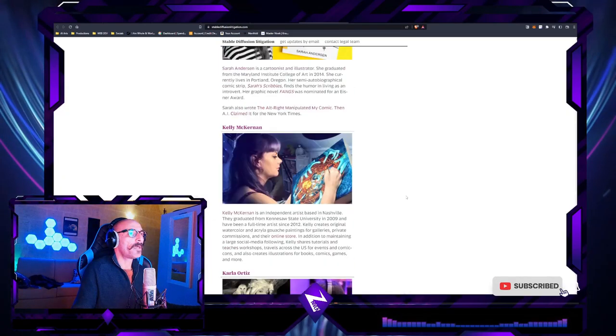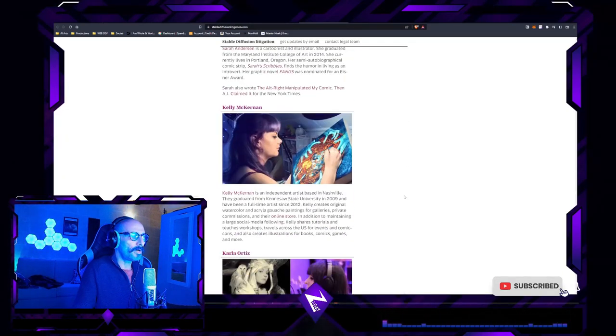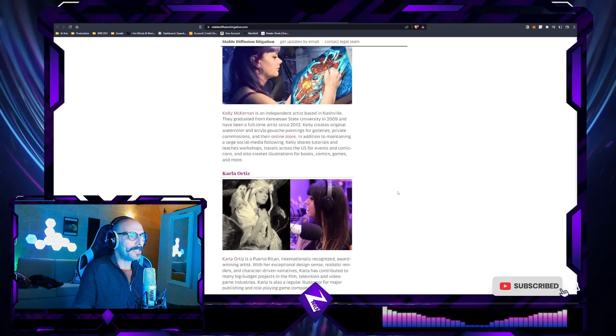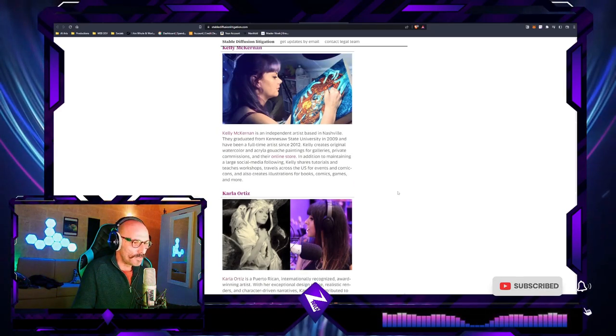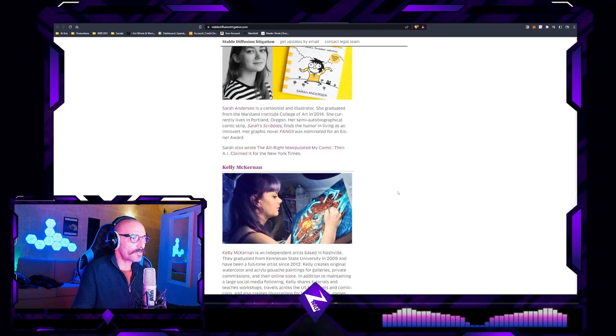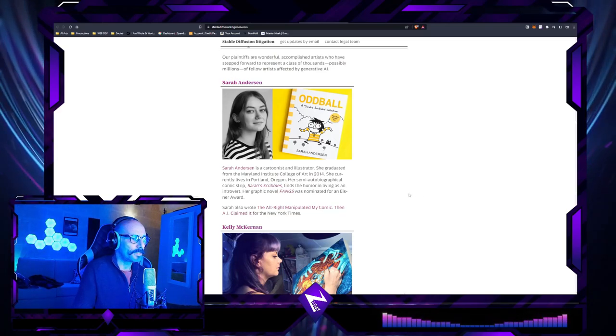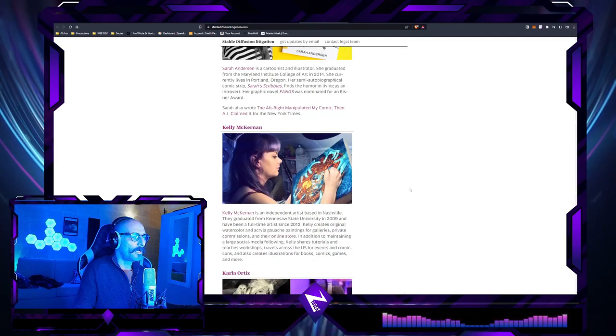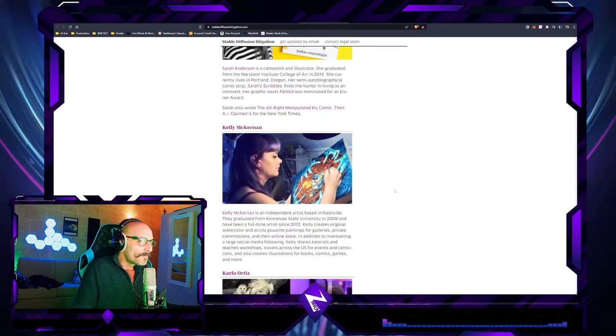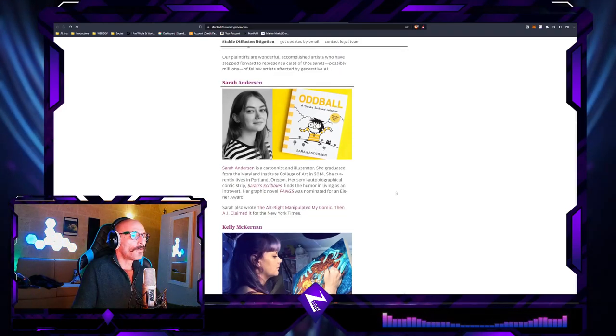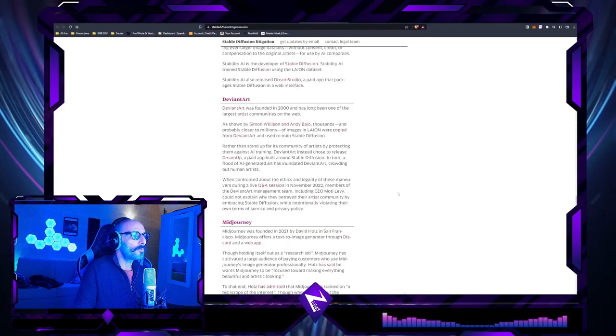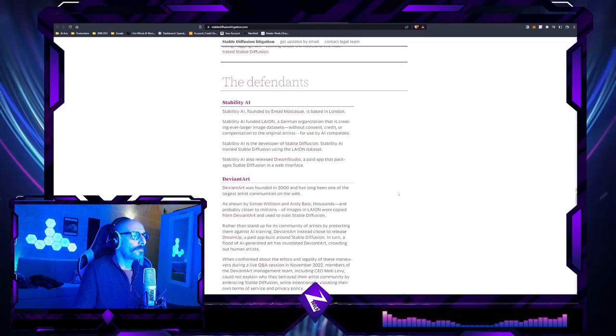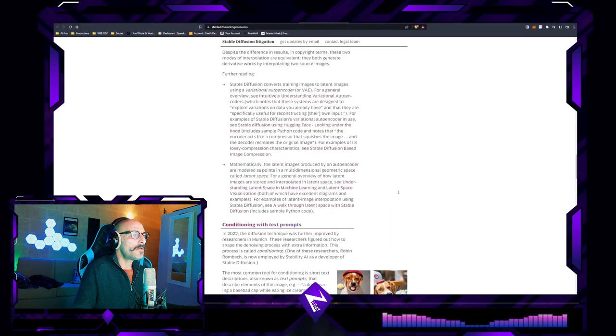Going back to this article, funnily enough there's only these three people, these three artists, and they're relatively young, that are pushing on this lawsuit.